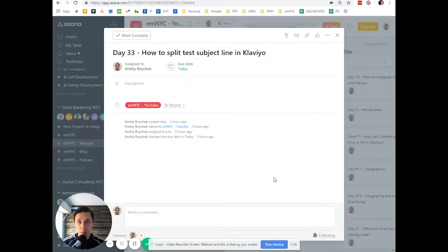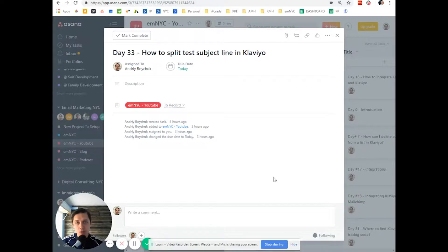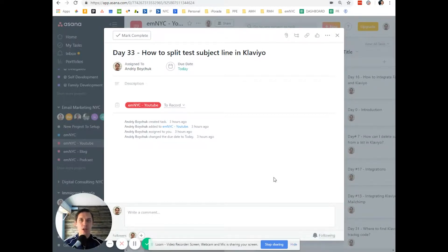This is Andrew from Email Marketing NYC and in today's video, I'll show you how to split test subject lines in Klaviyo.